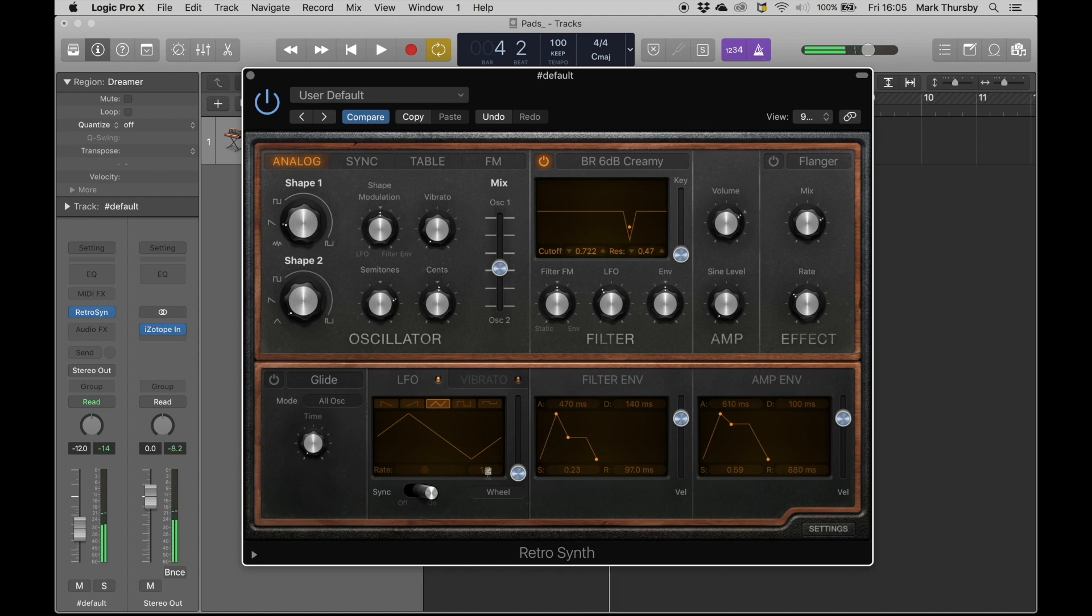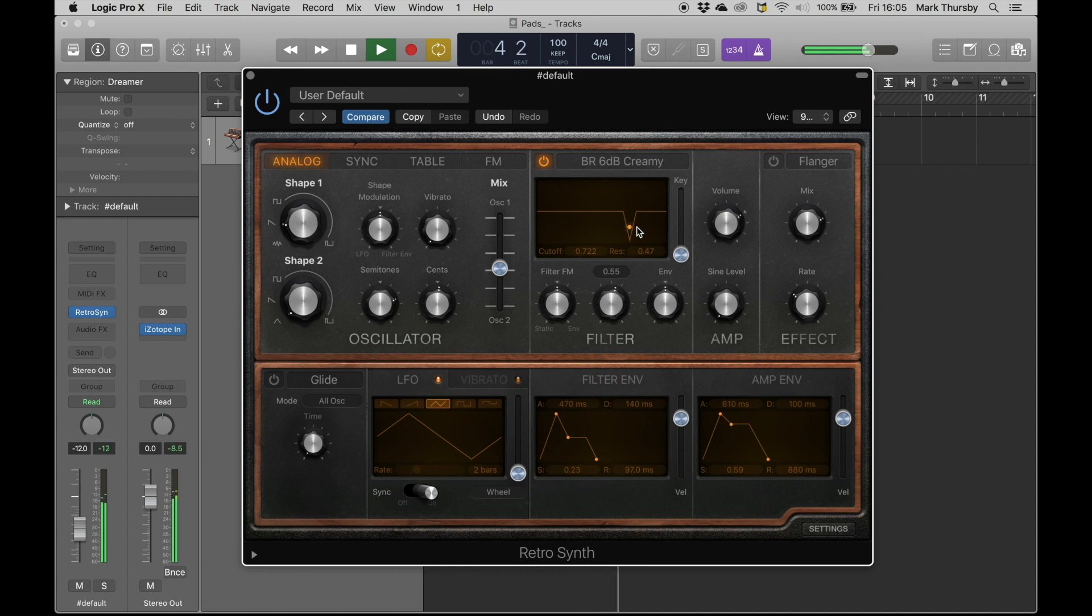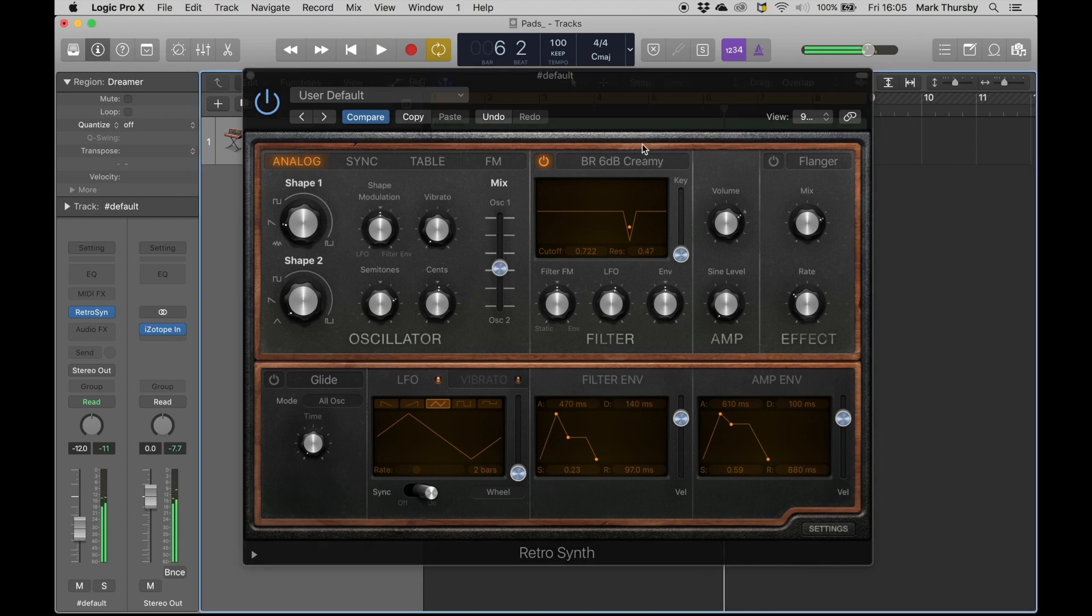At minims, let's go here, all right, two bars. Just hear that slowly drifting backwards and forwards, okay.